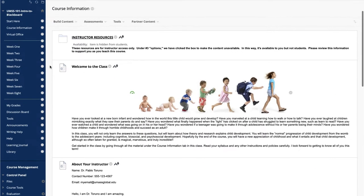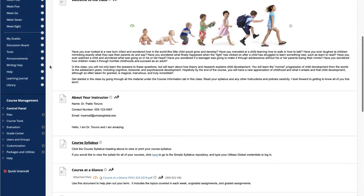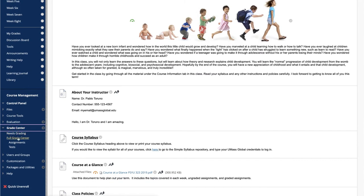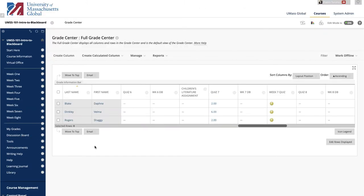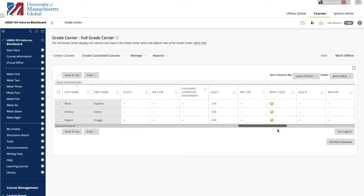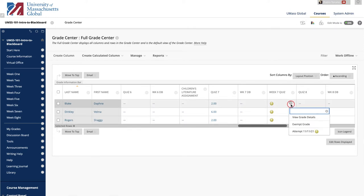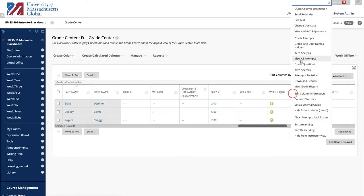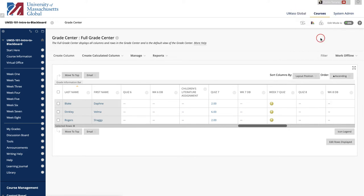Tests that you need to grade are accessed from the Needs Grading page or from the Grade Center. We'll go to the Full Grade Center. To grade a single test, locate the cell for a student's test containing an exclamation mark indicating Needs Grading. Access that cell's contextual menu and click Attempt. To grade all attempts for a particular test, access the test column's contextual menu and click Grade Attempts.